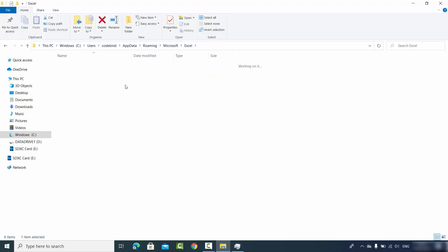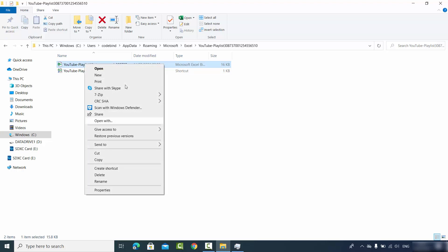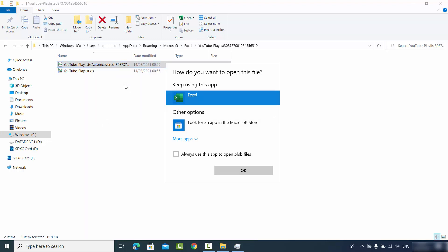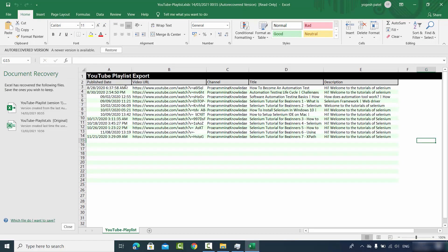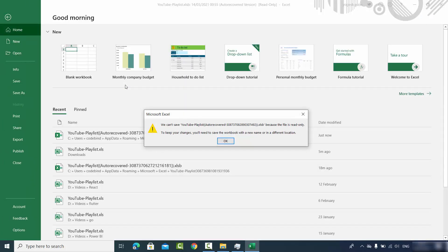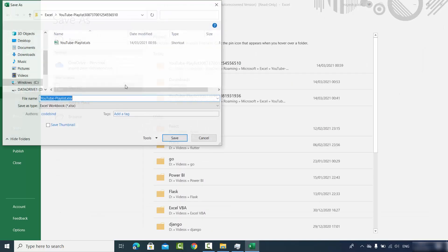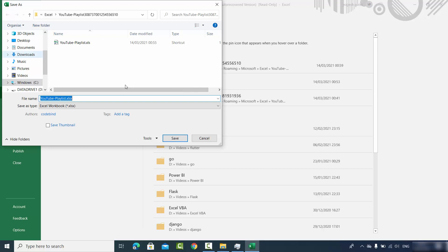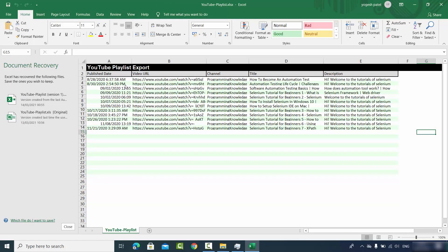Go inside that folder and click on the file. Right-click, select Open With, and choose Excel. It will open the AutoRecovered version, which will be read-only. Click OK, then save the file to a location of your choice — for example, the Downloads folder. Your Excel file is now fully recovered. That was the first method.